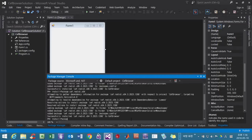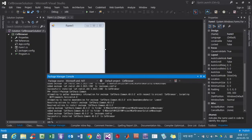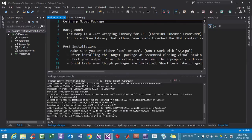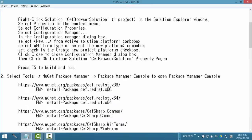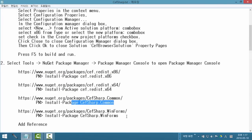Install package CefSharp. Hit Enter. OK, successfully installed. Now install once again. We installed the 3rd and 4th CEF packages.